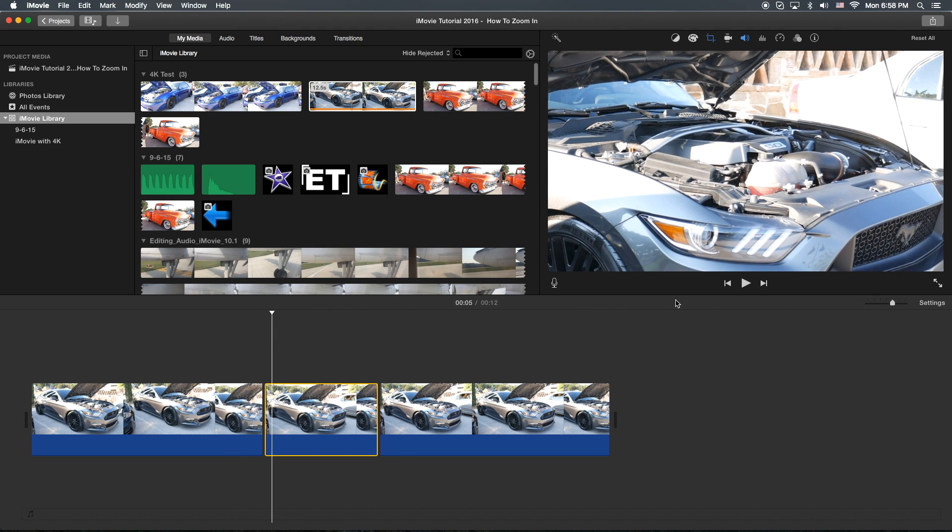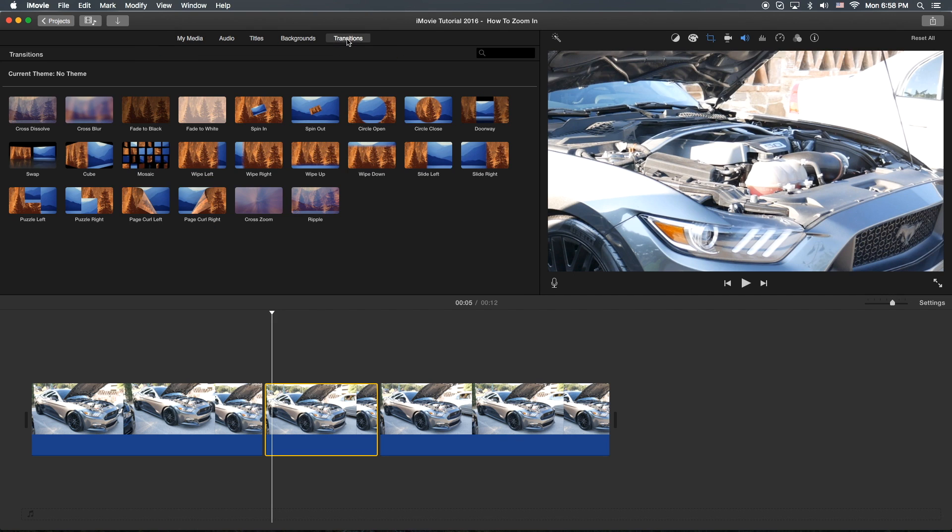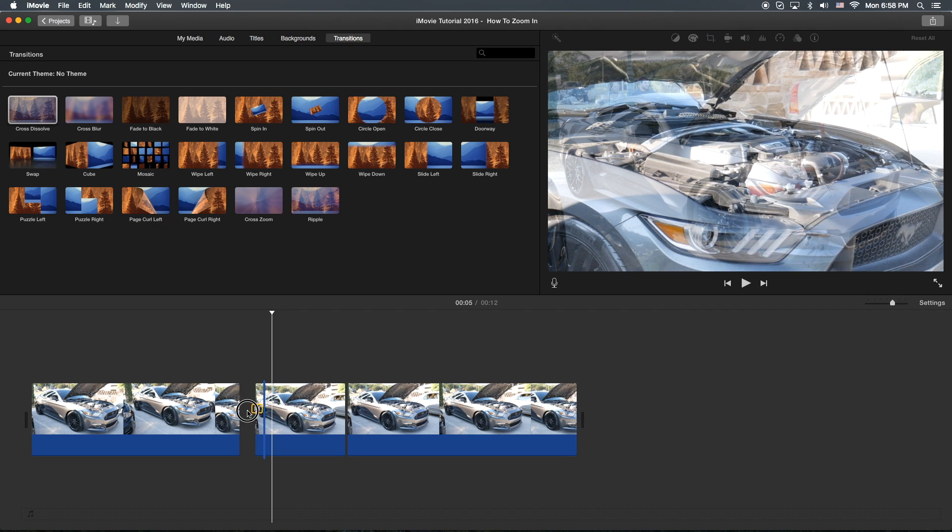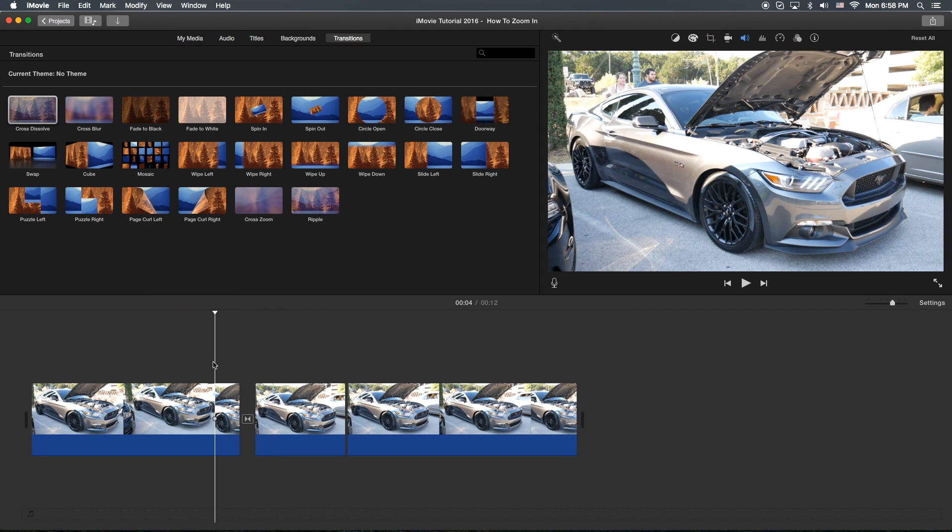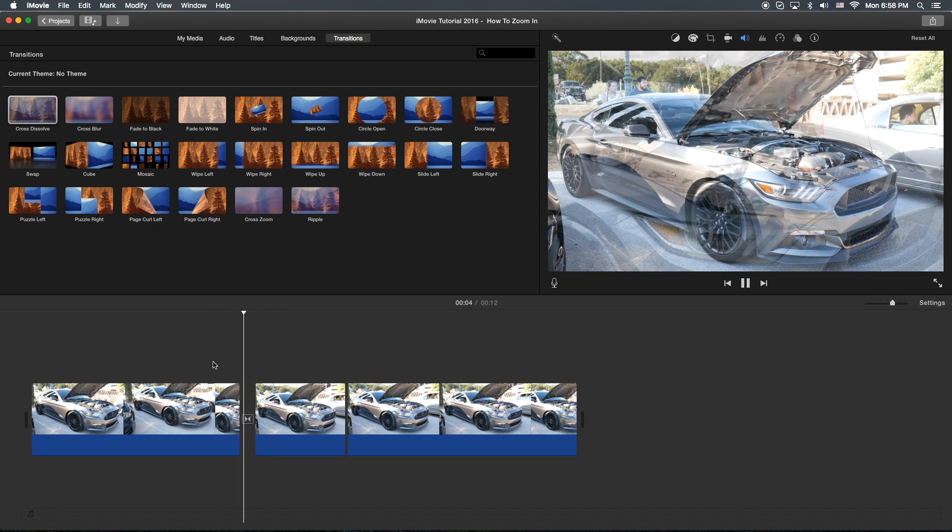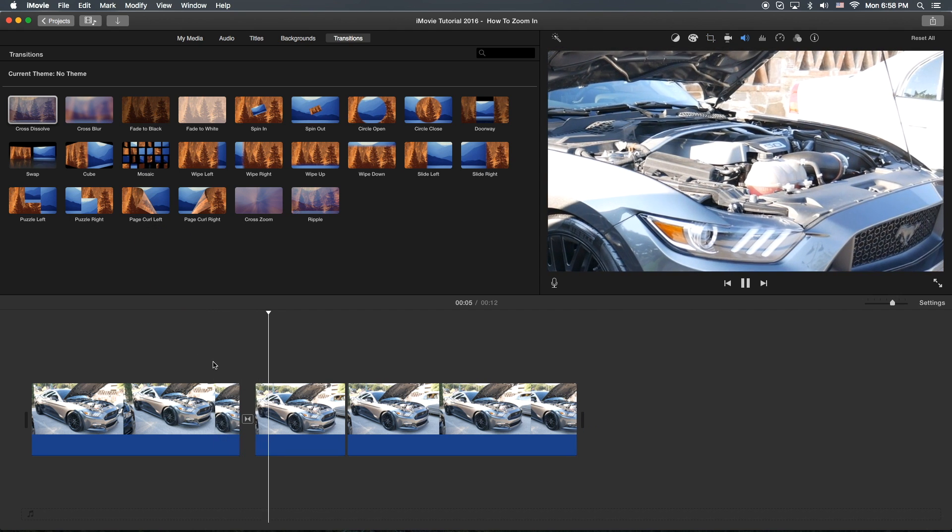But if you did want to drop a transition in, you could go to your transitions tab here and maybe put a cross dissolve or something like right there. Now let's go ahead and watch it. There you go.